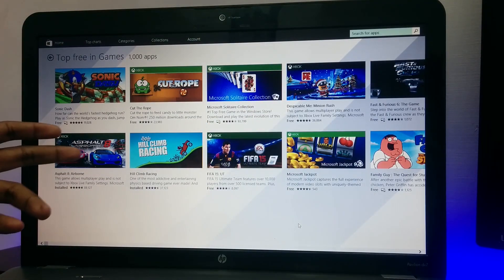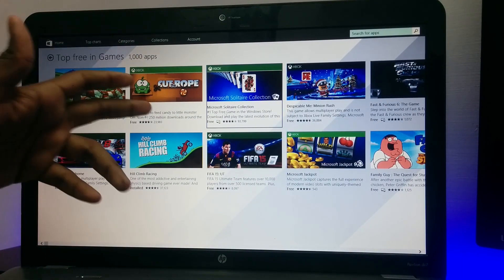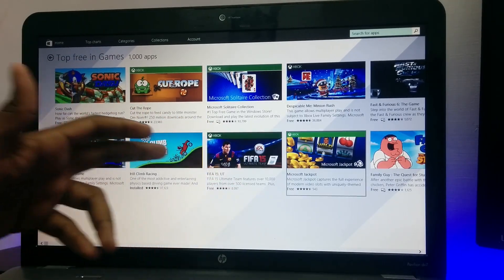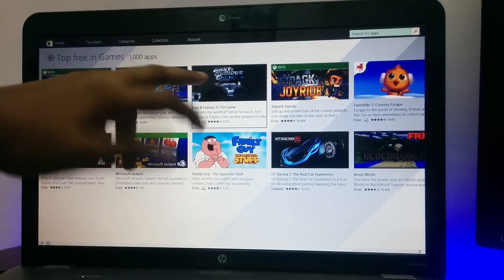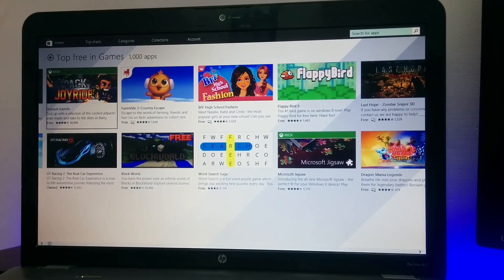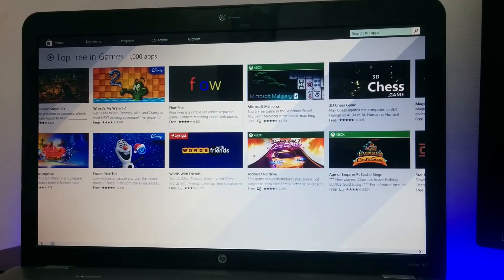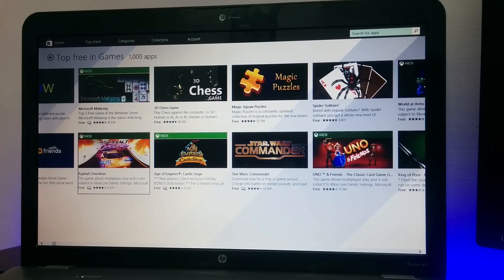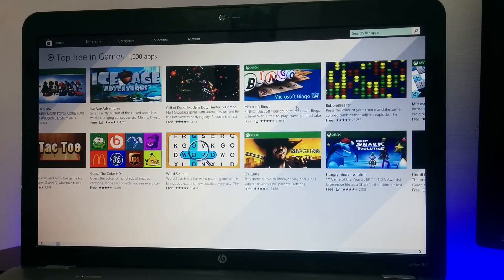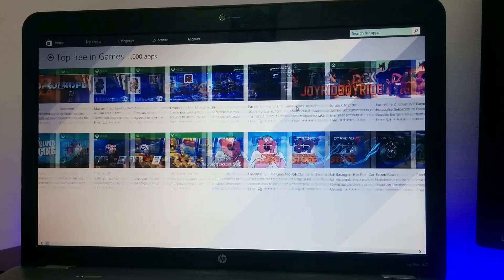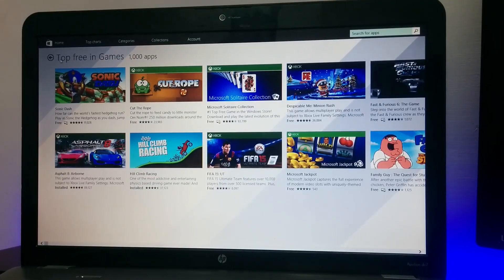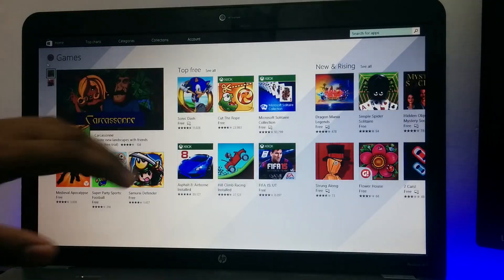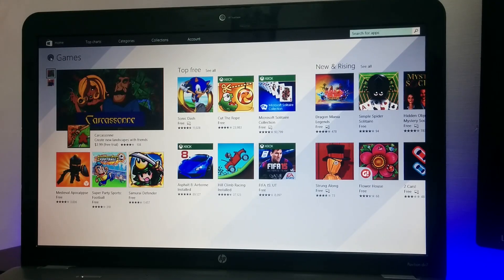You get all those good titles like Asphalt 8 Airborne, Cut the Rope, Hill Climbing, FIFA 15, Family Guy, I don't know what's that, I've never played it. Fast and Furious, GT Racing 2, Jetpack Joyride, Flappy Bird, Where's My Water 2, Asphalt Overdrive. You get all good games here. At least somewhat good games. I mean, you get all the best titles here in the store.